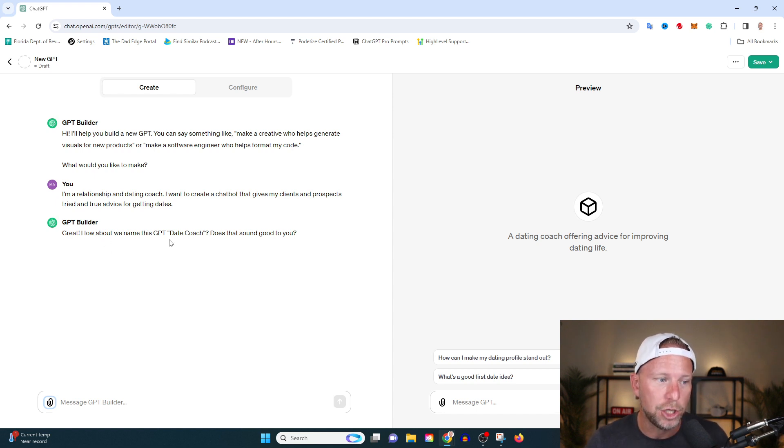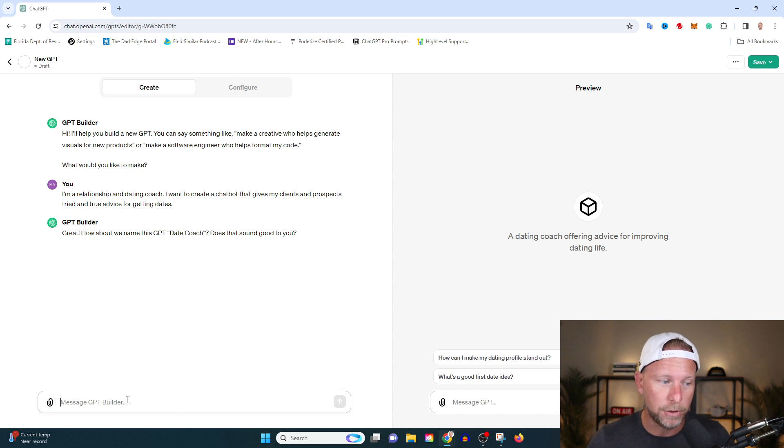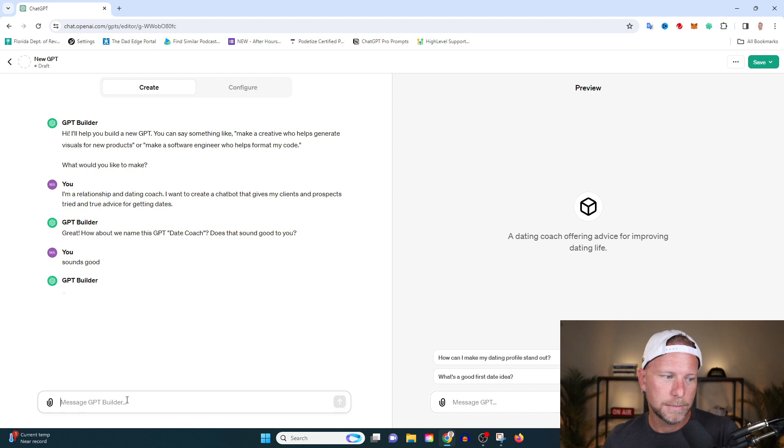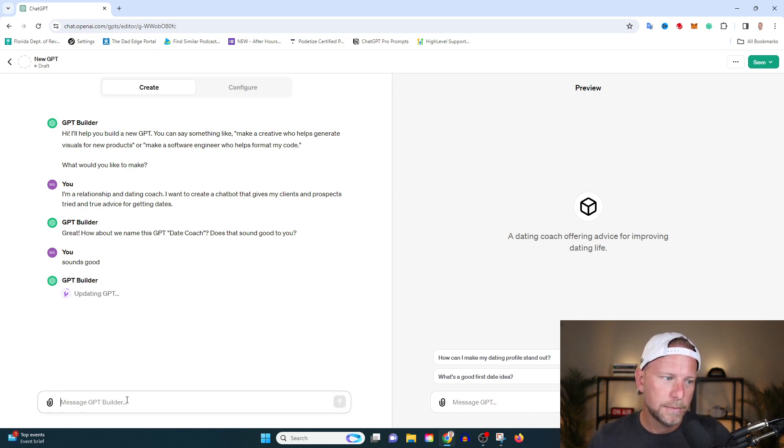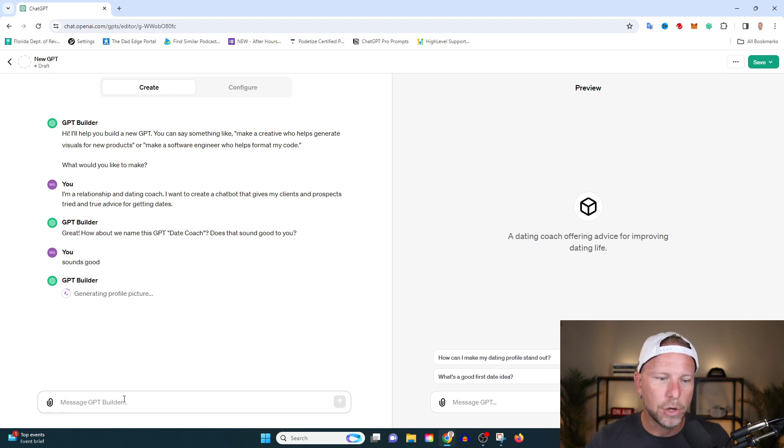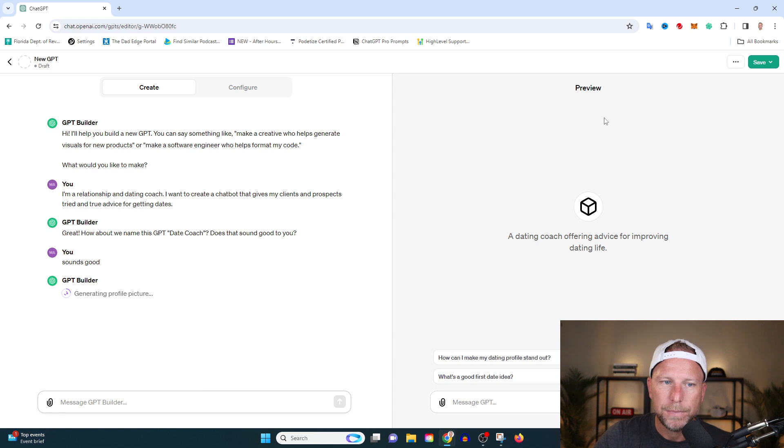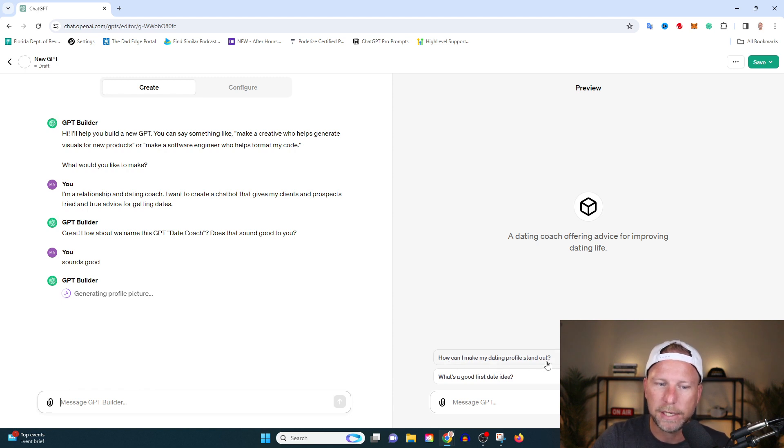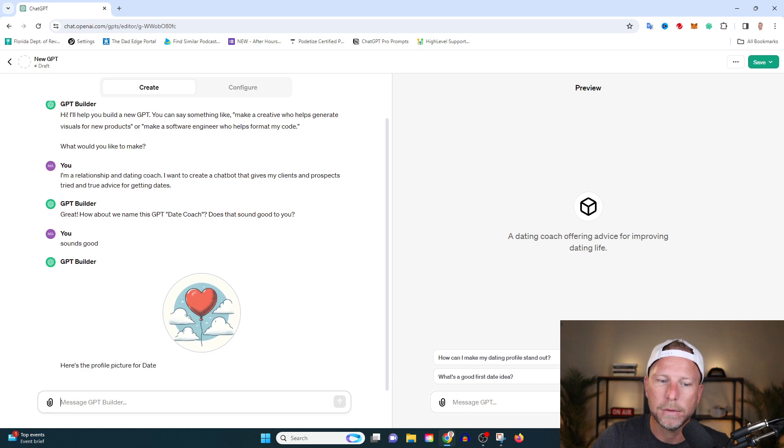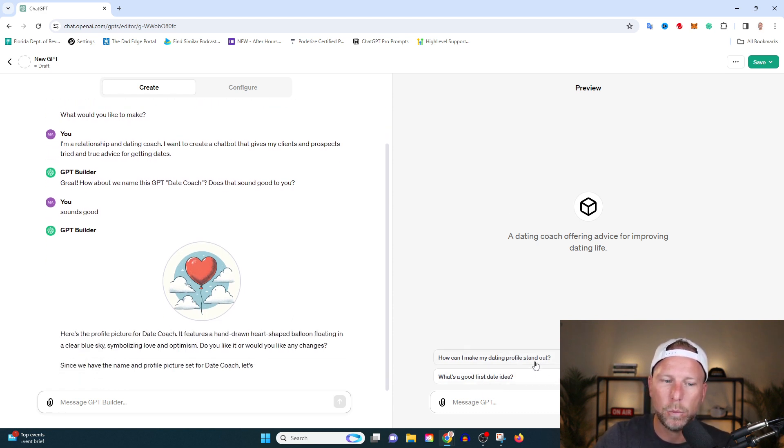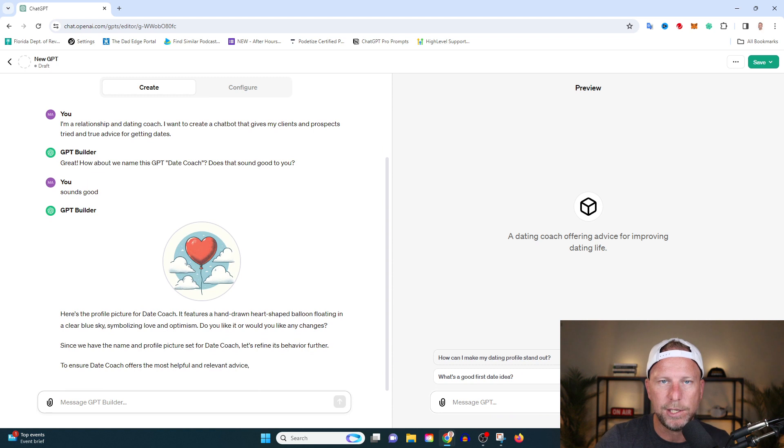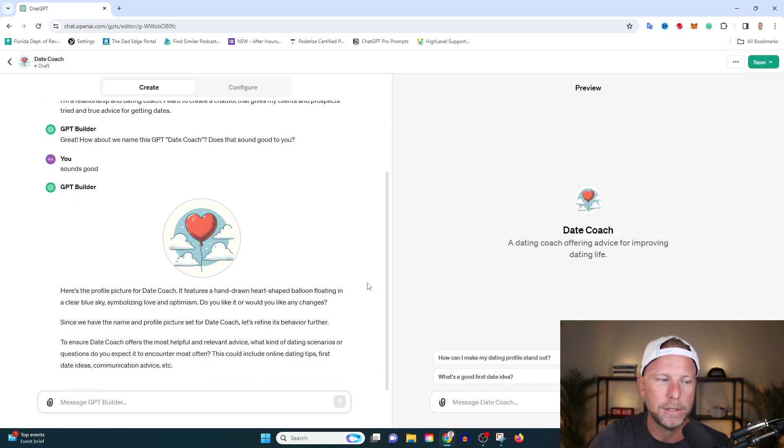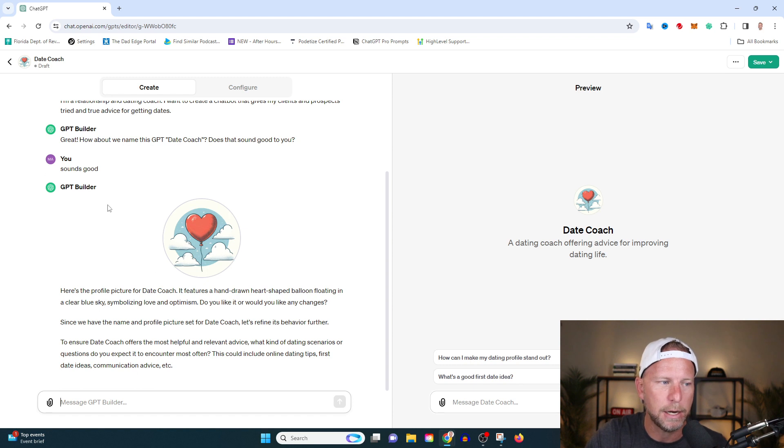So it says, great, how about we name this GPT date coach? Does that sound good for you? Sounds good. And you can see how easily this starts to work. It starts to operate. And you also see here, this is pretty cool. You see, it gives you a preview. This is exactly what your users are going to see when they log into your chat bot. So you can see over here it says, how can I make my dating profile stand out? How do I know if they're interested in me? What are some good conversation starters? So this is pretty cool. And I'm going to teach you how to leverage this to generate more income here in a few minutes. So smash the like button if that sounds good to you.